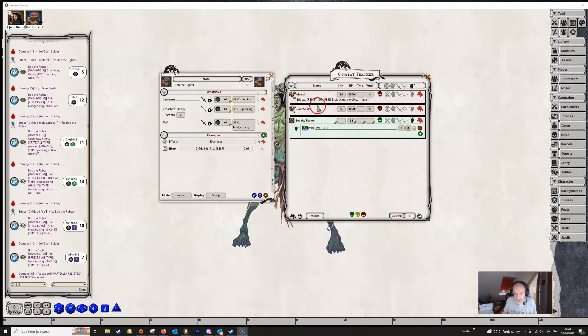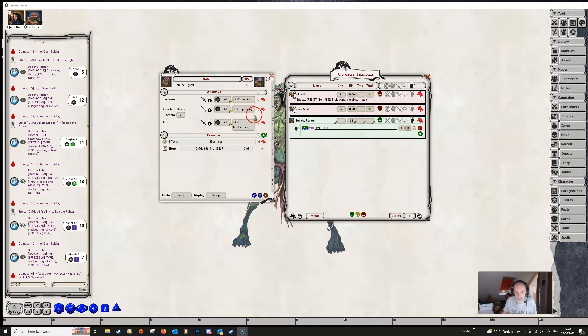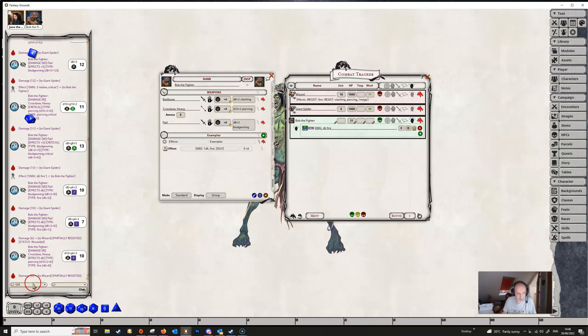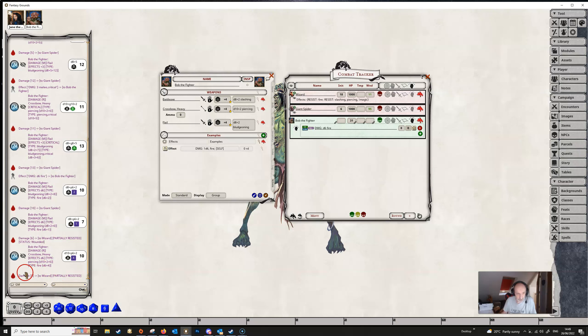Now you might have noticed here that the wizard is also resistant to slashing and piercing damage, but not bludgeoning damage, as well as fire damage. So if we were attacking this wizard with, let's say, our crossbow, we apply the damage, we roll the d6, but this time much more of the damage has been resisted because not only is the fire damage being resisted, but also the piercing damage is as well.